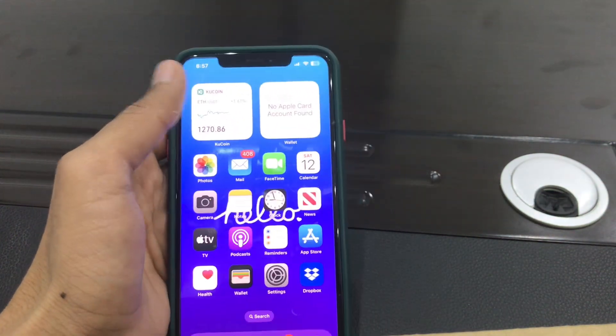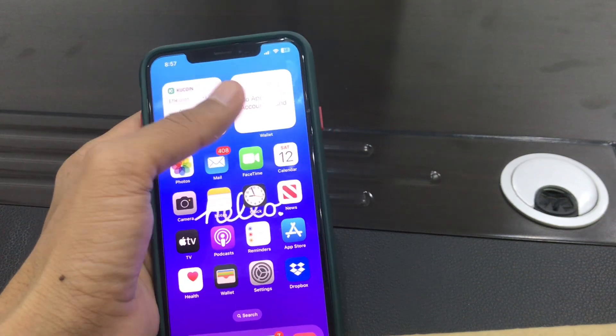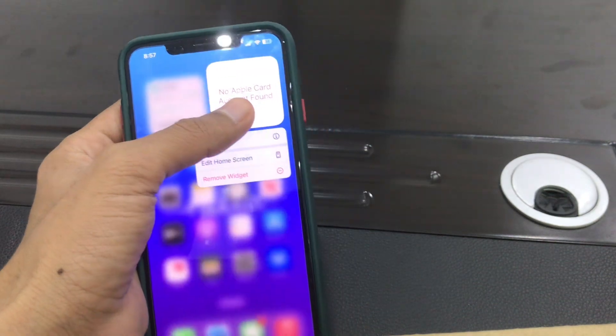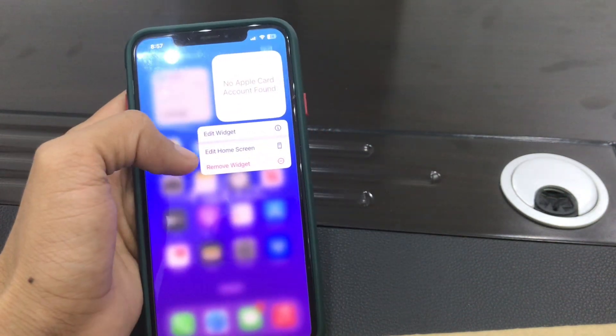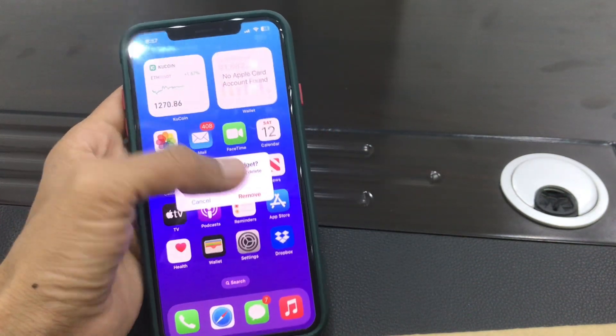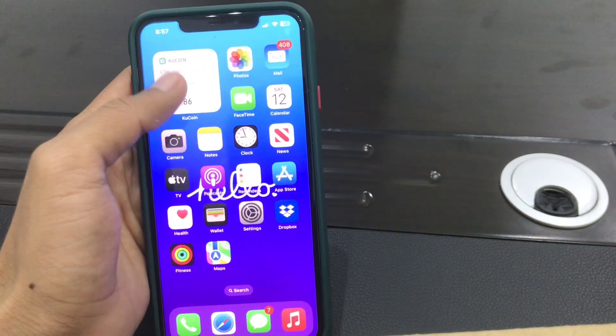Once you have turned that off, make sure that you remove unnecessary widgets from the home screen. If you have added widgets that you don't need, hold on to them and remove the widget from the home screen.